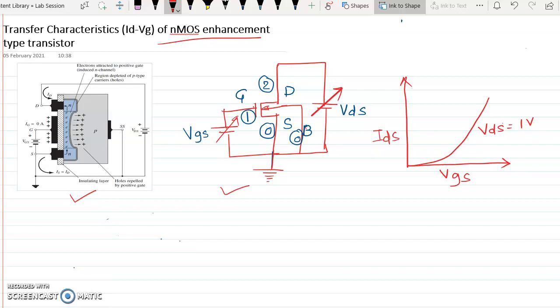The same configuration can be represented using the NMOS symbol. This is the drain terminal, this is the gate terminal, this is the substrate, and this is the source. The node designations are: drain is node 2, gate is node 1, and source and bulk are both node 0. A variable battery is connected between gate and source with positive at the gate, and a variable power supply is connected between drain and source.